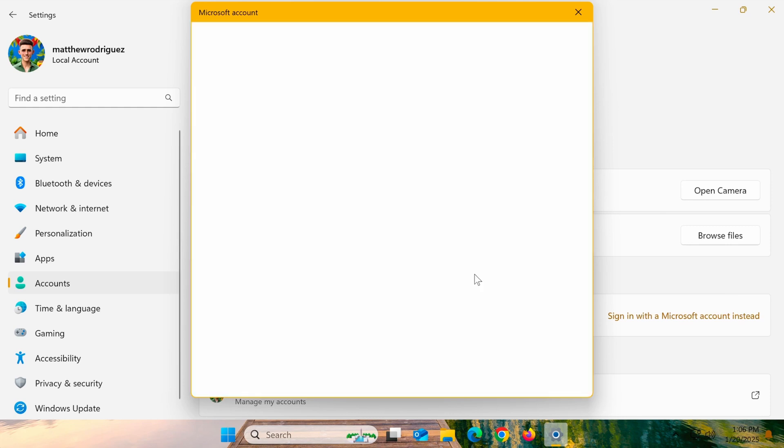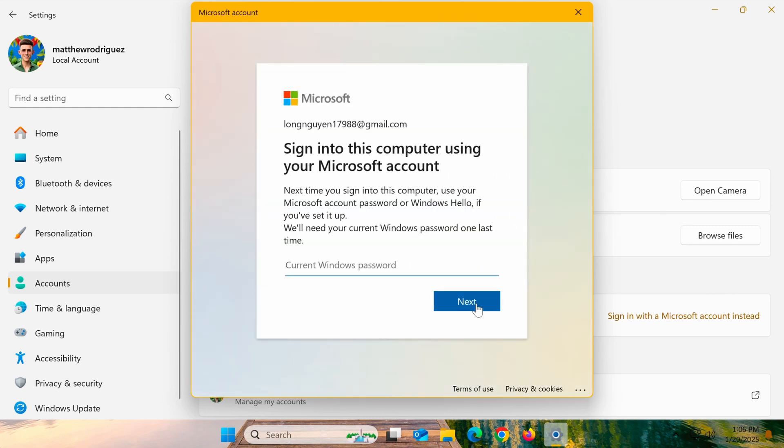If you have two-step verification enabled, you'll need to enter the verification code sent to your email or phone.